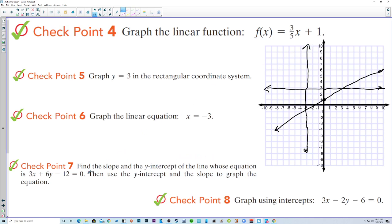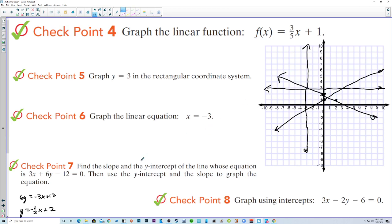Find the slope and the y-intercept of the line whose equation is in standard form, then use the y-intercept and slope to graph the equation. We'll rewrite: 6y equals negative 3x plus 12, then divide by 6, giving y equals negative 1/2 x plus 2. So slope is negative 1/2 and y-intercept is 2. Down 1 and right 2 gives another point on the line.